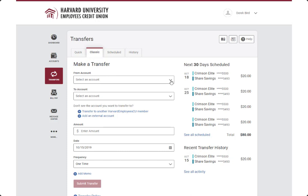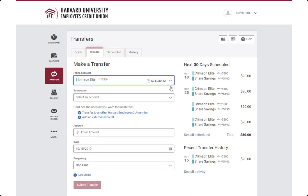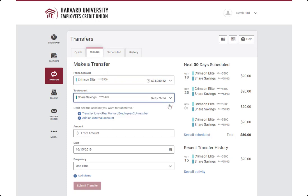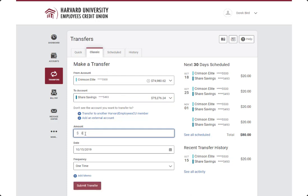Next, you will select from which account the transfer should occur and to which account the funds should be transferred. You can also transfer to a member or add an external account.